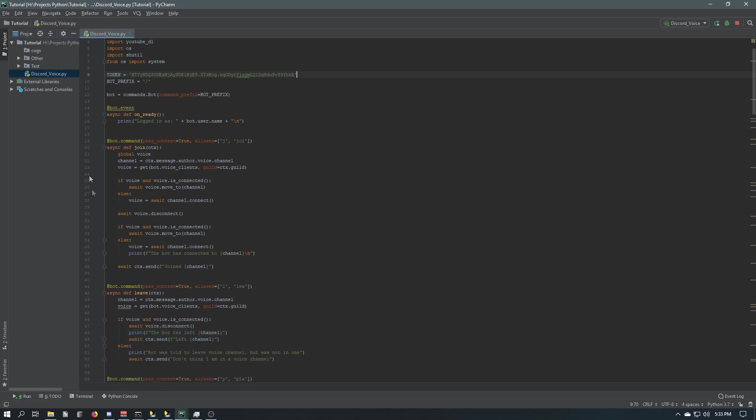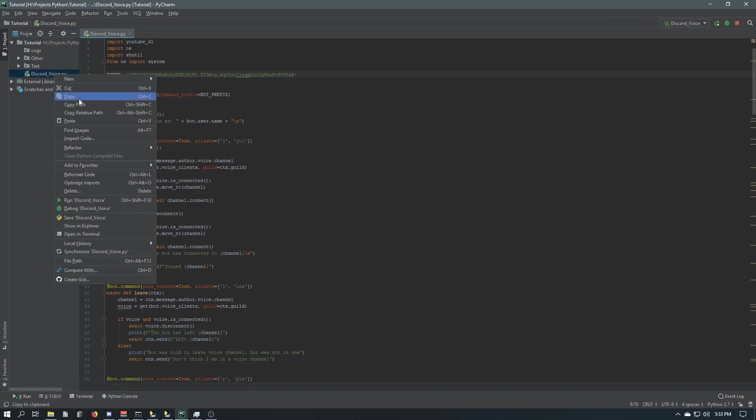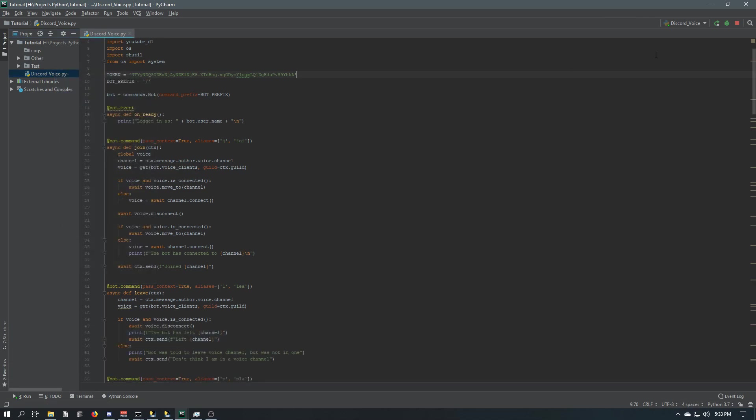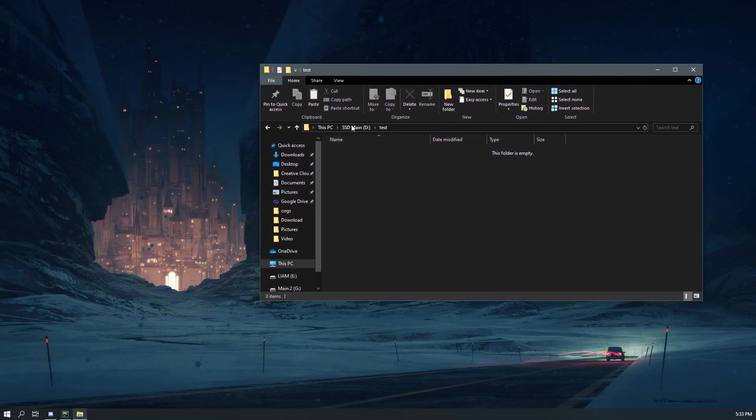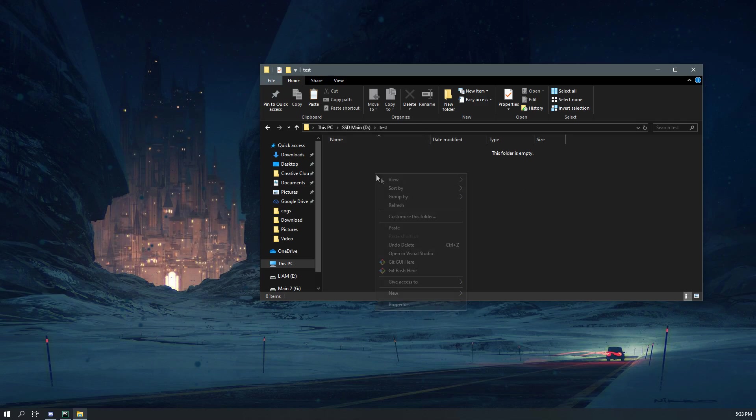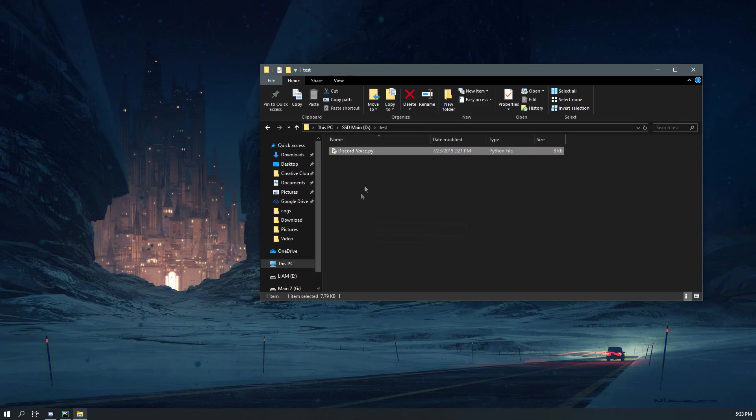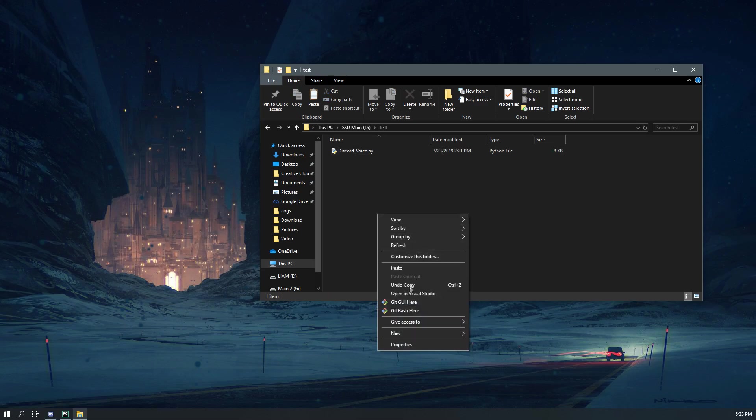And then over here I have a little folder. This is just my test folder on my hard drive, and say this is where I wanted to keep the bot. I would paste it in here.